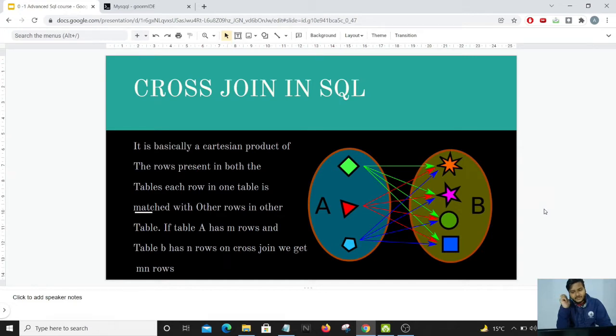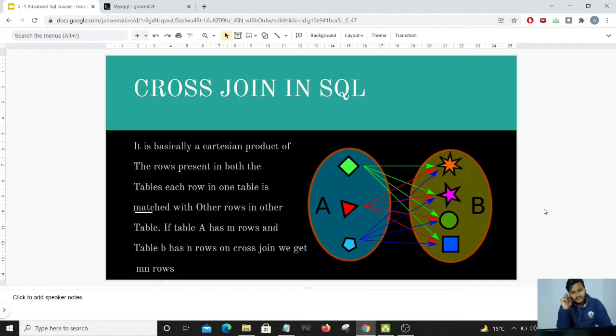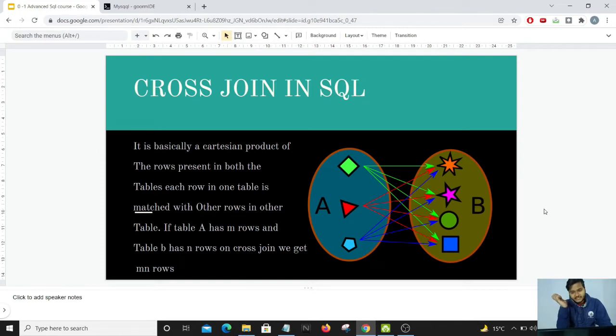That exactly is the concept for cross joins: each row in table A is matched with the other row in table B. This is just the explanation, let us move to the editor.